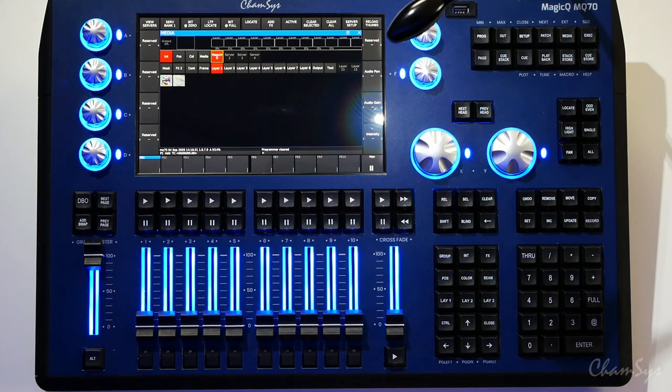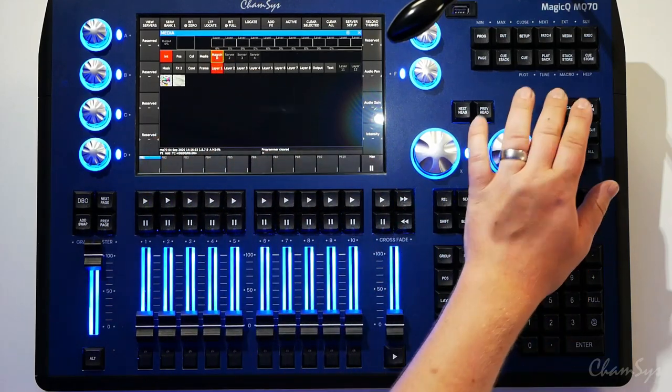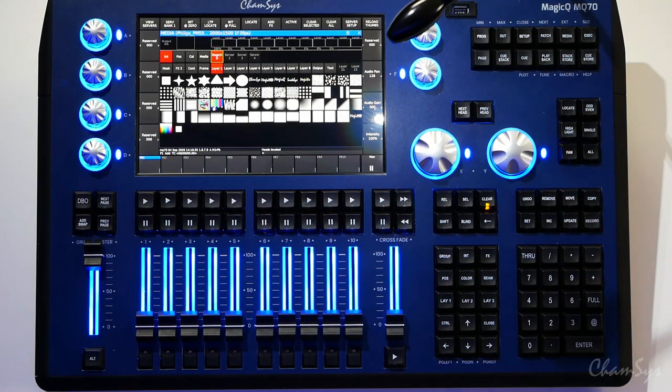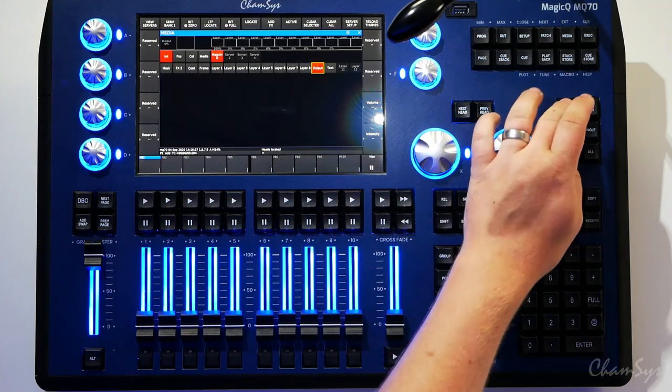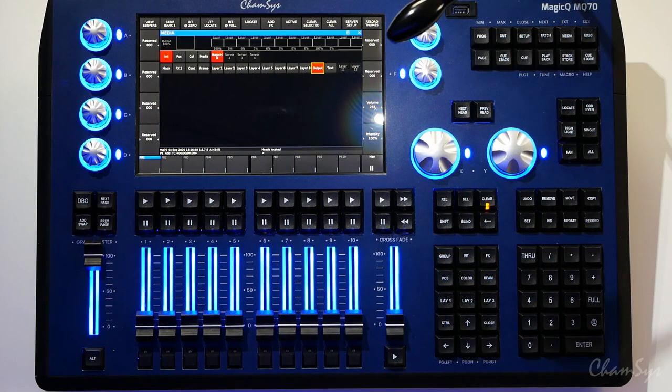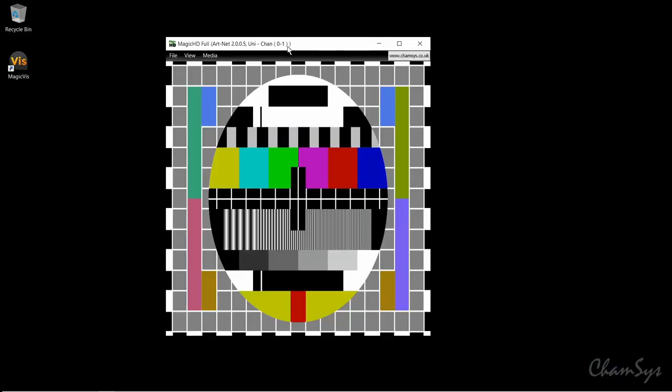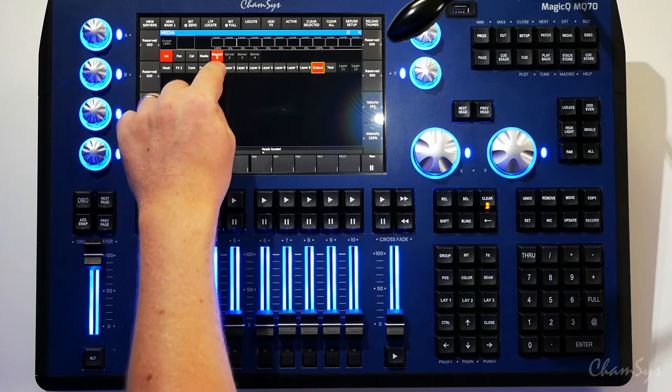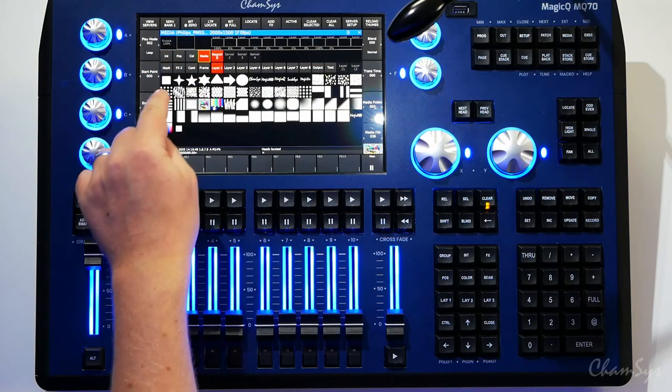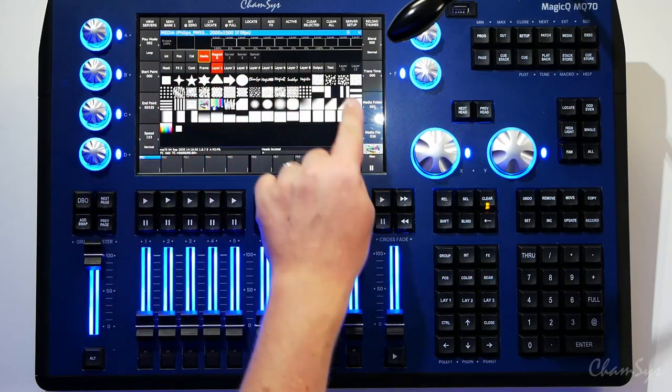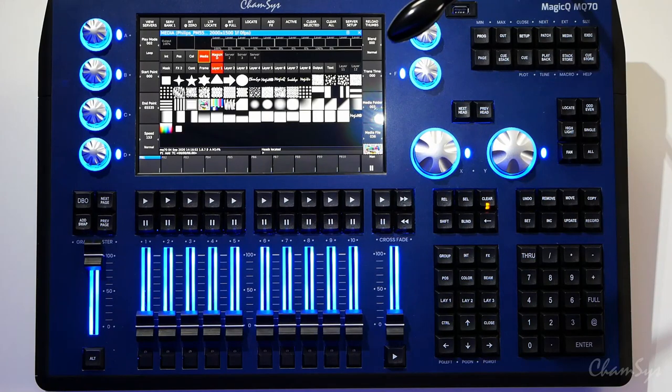I'm going to start off by selecting layer one and locating it, then I'm going to go to my output layer and locate my output layer as well. You can see I've now got output from my server. If I full screen that on my console, then go back to layer one and go to media, you can see it shows me the thumbnails of my media on the console.